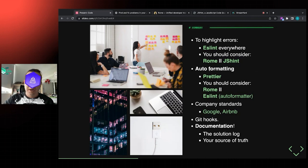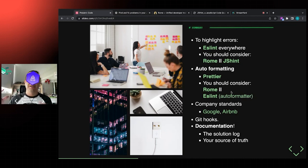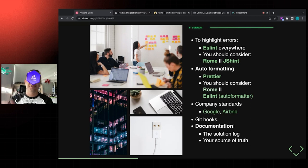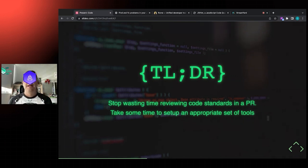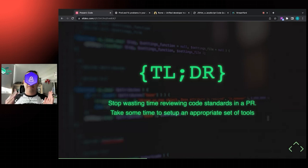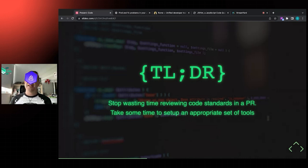We'll also talk about auto-formatting - we have Prettier, and ESLint offers some auto-formatting as well. You should also consider Rome because what they're trying to create is the one tool you need to automate everything. And for sure there are company standards and things you need to define. The idea is you have to stop wasting time in code review - you don't want to waste time reviewing the code standards that you already defined.